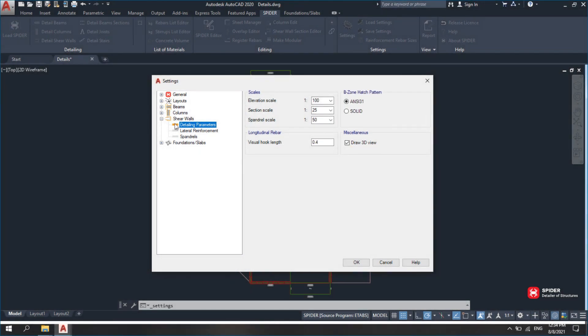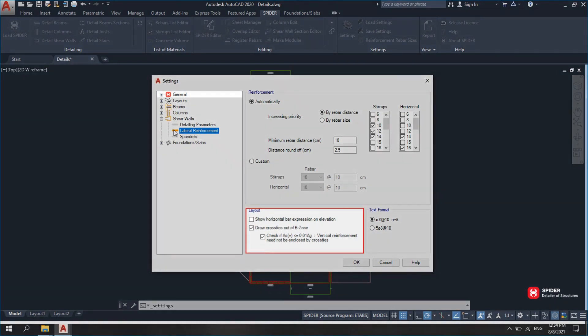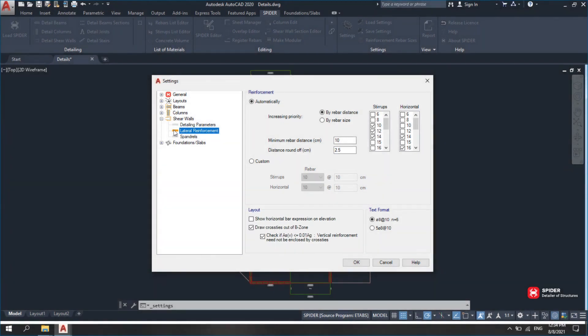Stirrups are calculated under Lateral Reinforcement. This can be done in two modes: Automatically or Custom. Other options include checking Horizontal Reinforcement and Boundary Element Reinforcement in Layout.